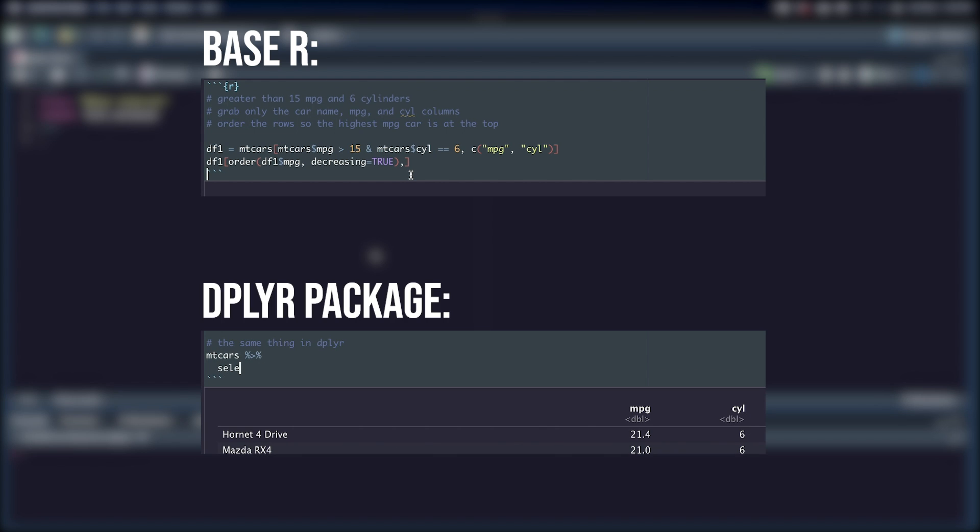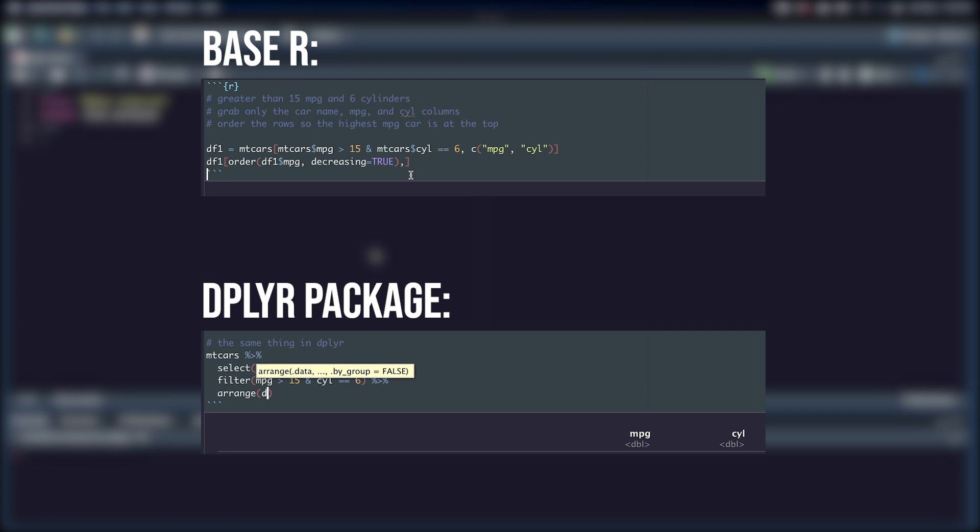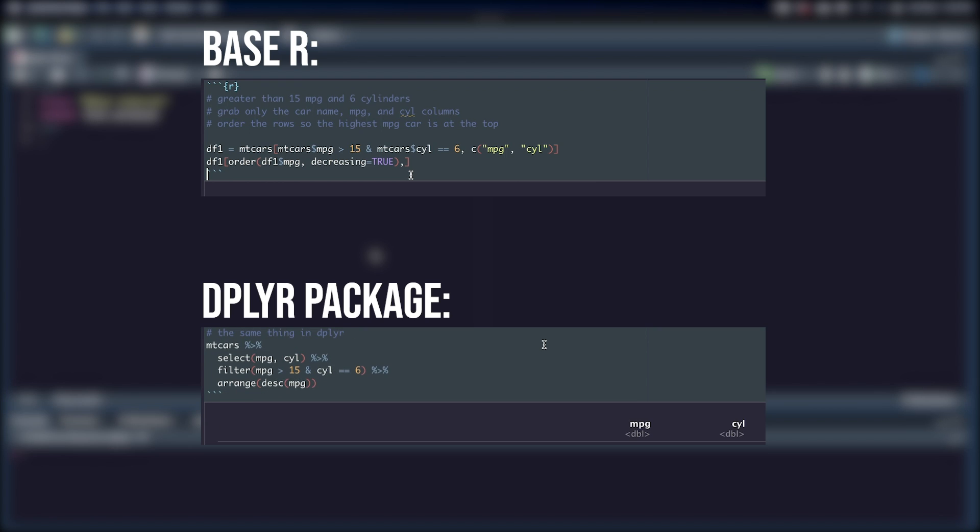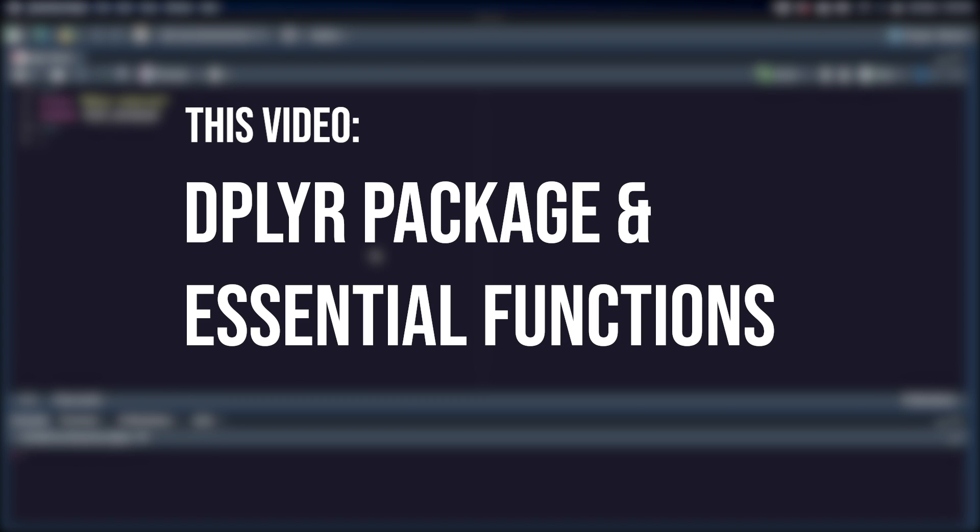Enter dplyr, an R package for data wrangling that allows you to easily chain together operations, speeding up your workflow, and it makes your code much more readable. In this video, I'll cover the essentials of dplyr and go over some common data manipulation scenarios you'll likely face.